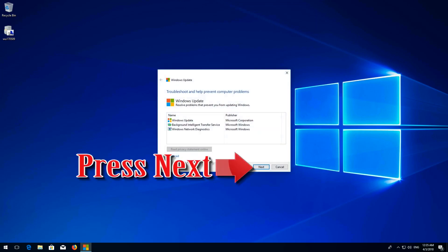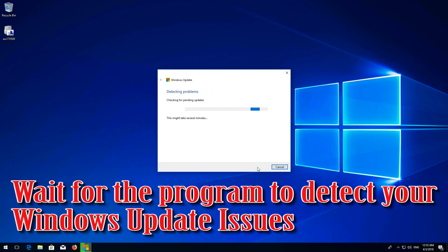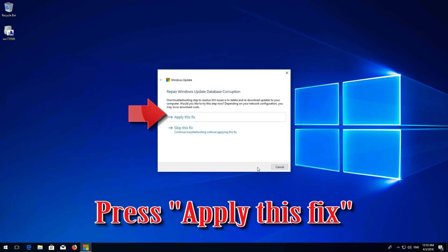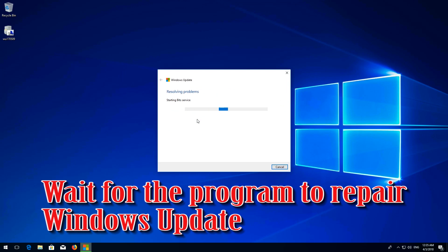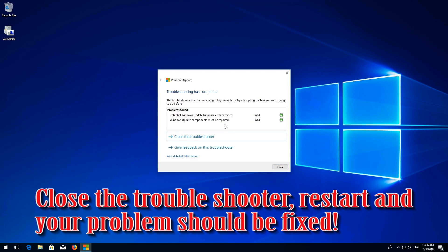Press Next. Wait for the program to detect your Windows Update issues. Press Apply This Fix. Wait for the program to repair Windows Update. Close the troubleshooter, restart, and your problem should be fixed.